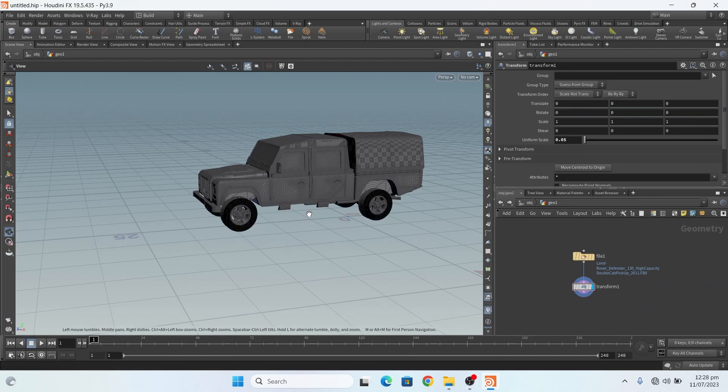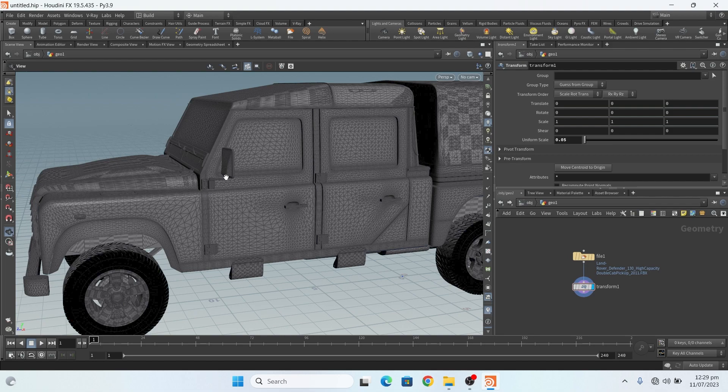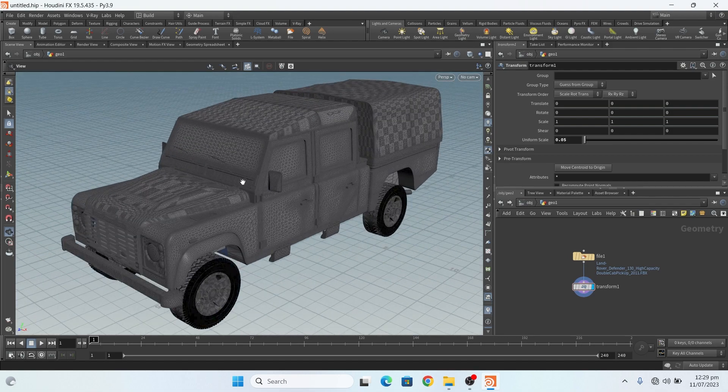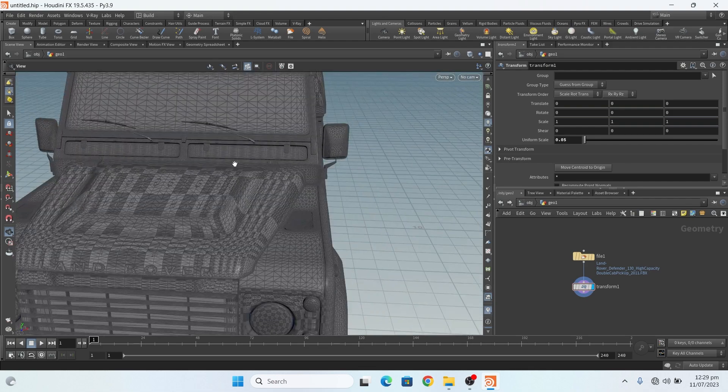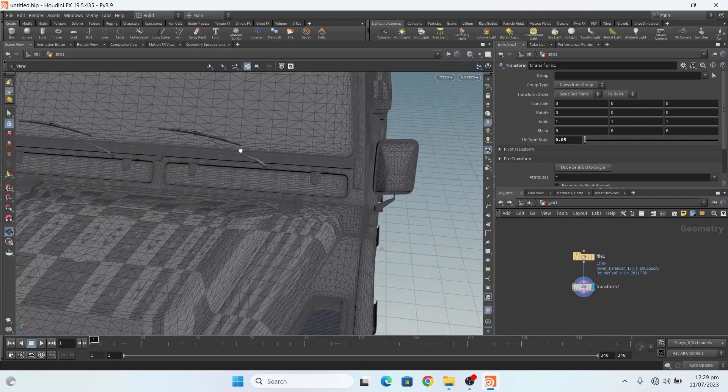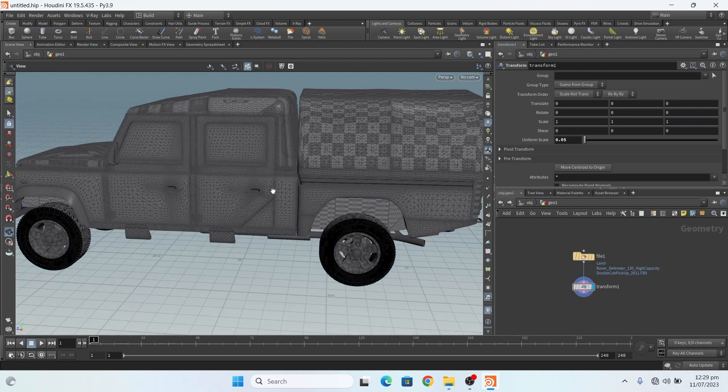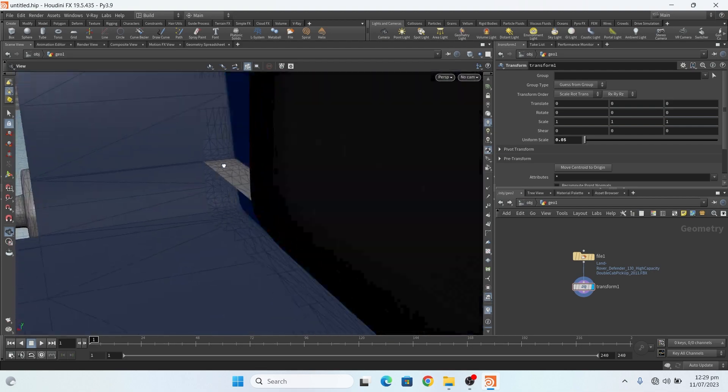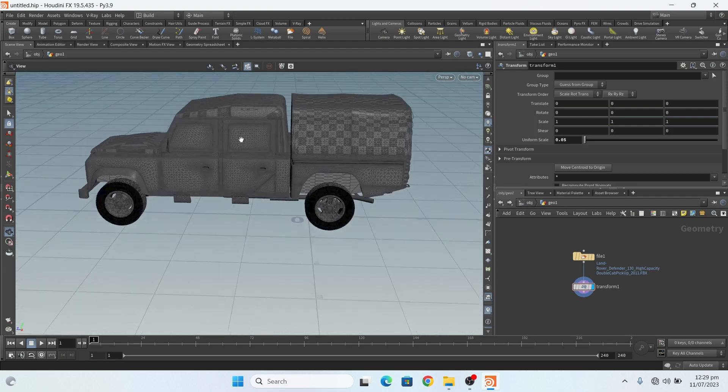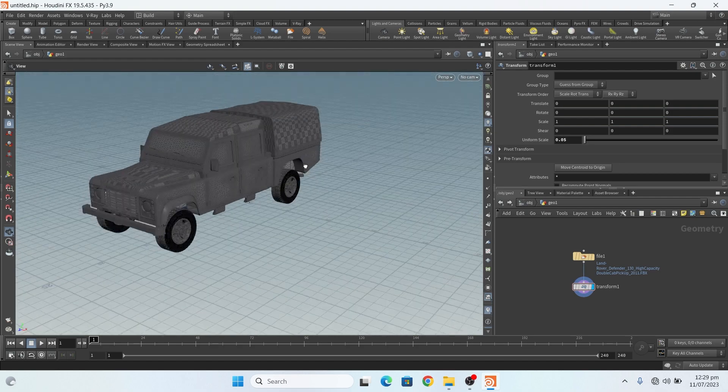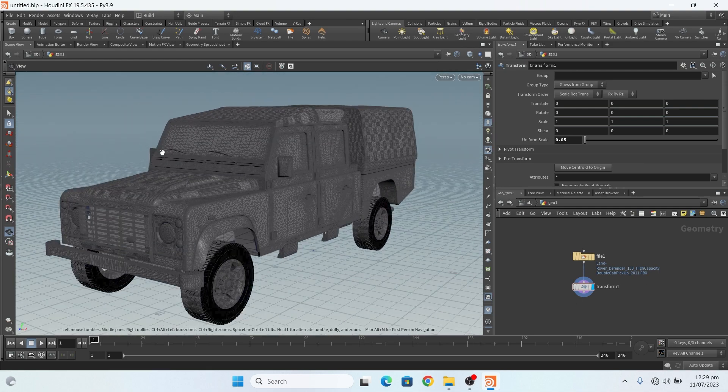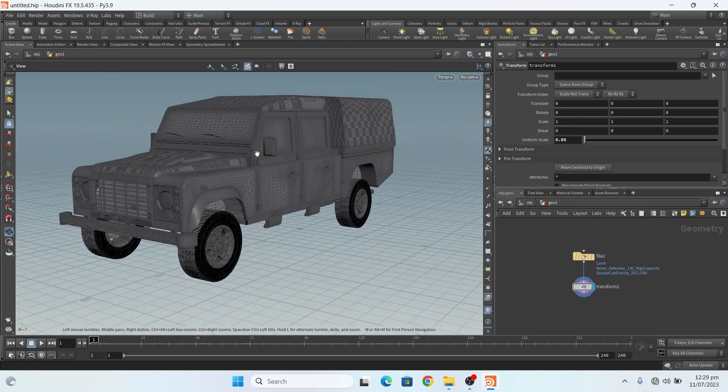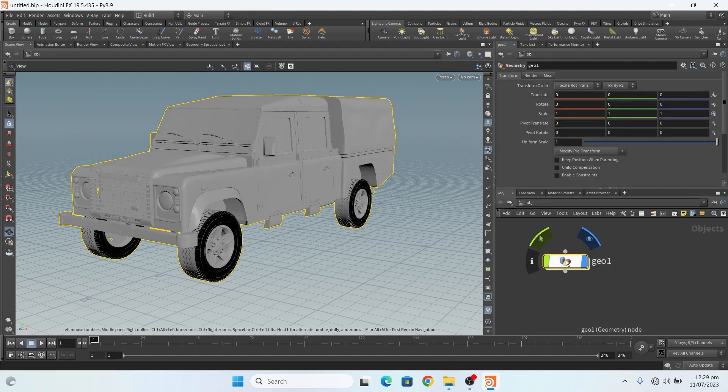Bismillahirrahmanirrahim, hello everyone, welcome to GFX Parhaan. In this video I will show you some quick tips on how to easily select anything in this car. Like if I select its internal parts, then it is difficult for me to selection. Okay, so I show you a quick and easy way to select anything in your geometry.